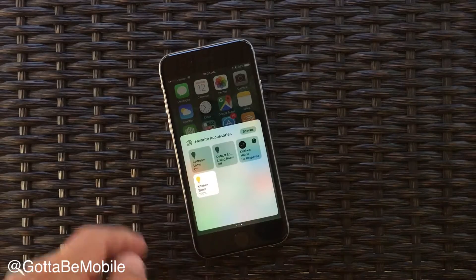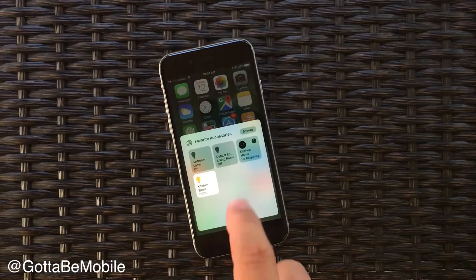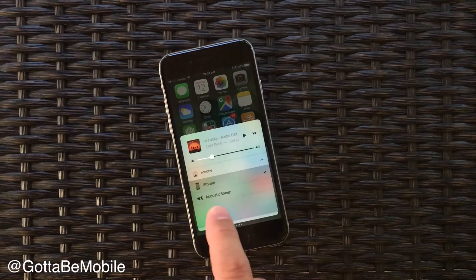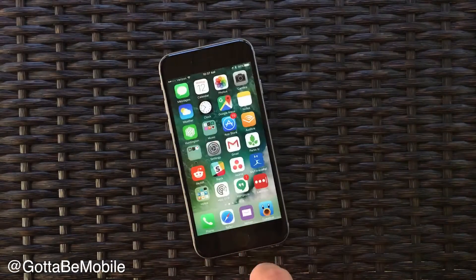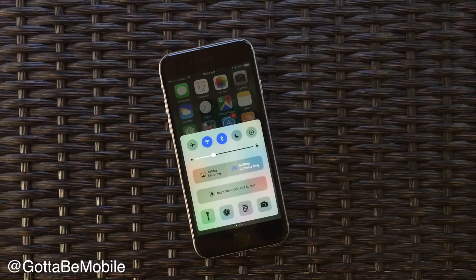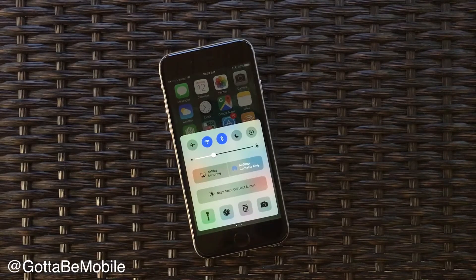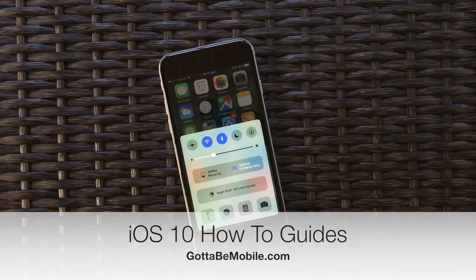This screen will depend on the accessories that you have installed on your phone, but for the most part this is what control center will look like for you. It's a swipe up from the bottom when your phone is unlocked and for most users also on the lock screen. Thanks for watching!